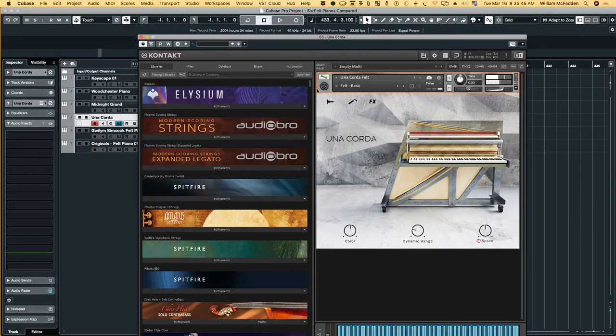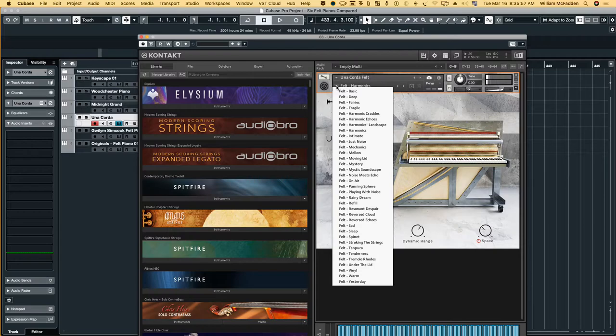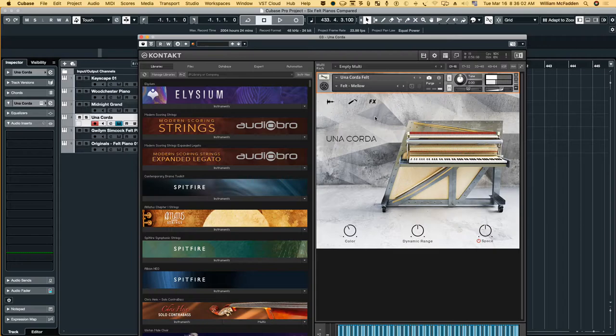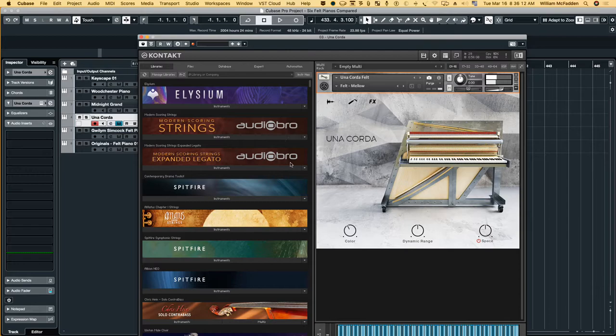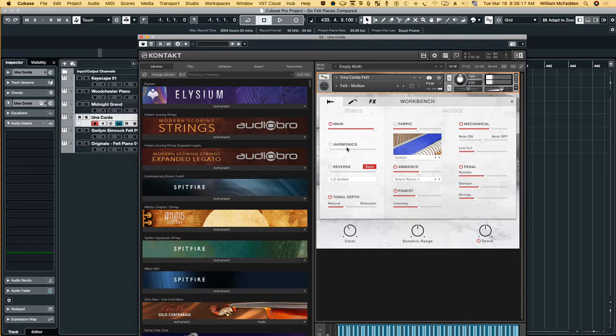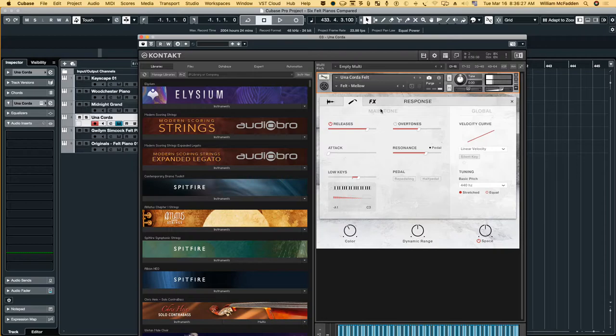And it's got a lot of nice presets like here's Harmonics. One that I like is the Mellow preset. And you have color control, dynamic control, and then here you have a lot of different controls as you can see that you can work with and come up with your unique patch.